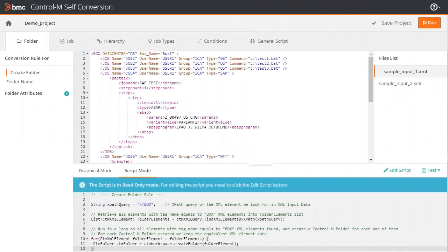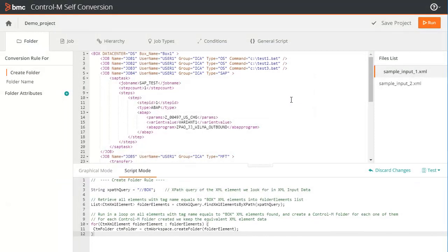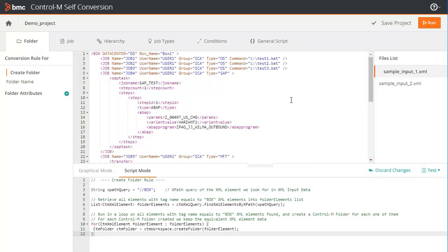Let's go back to Self-Conversion. To edit a rule in script mode, click Edit Script. You'll see a confirmation message which states that by switching to script mode, the graphical mode of this specific rule will be disabled. You can always go back to graphical mode by discarding the changes in the script mode. You can now edit the script as you wish — the changes will be automatically saved.